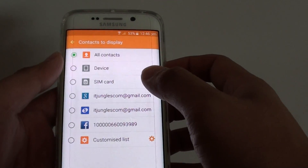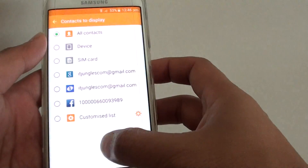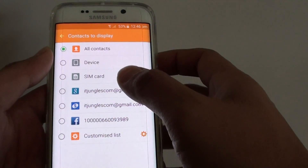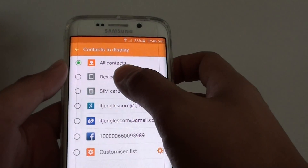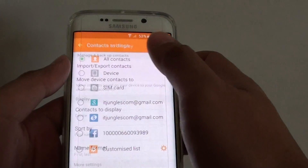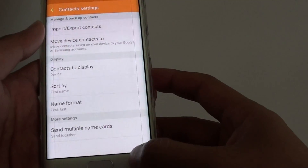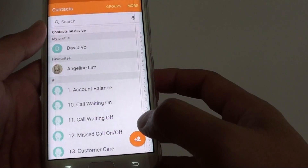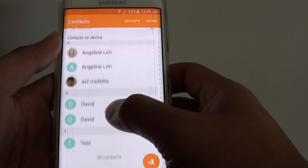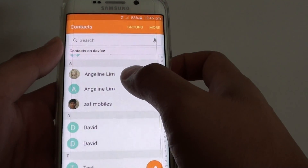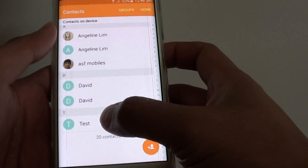So if you want to simplify your contact list and not show duplicated contacts, you can just tap on Device — to display contacts only on the device. If we go back, you can see that the contacts have been simplified, with some reduced and no longer duplicated.